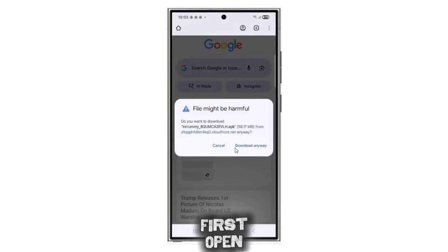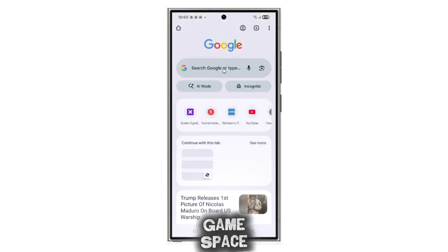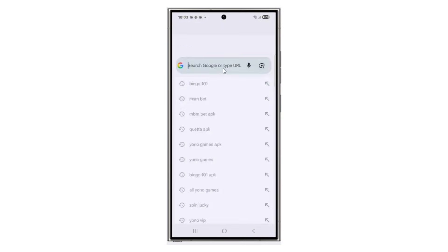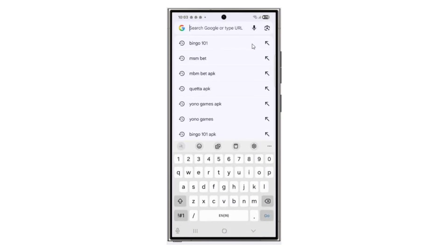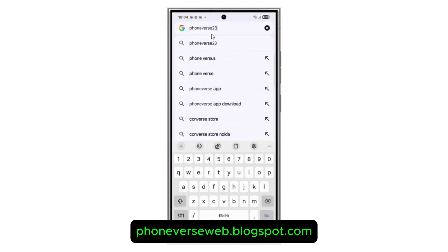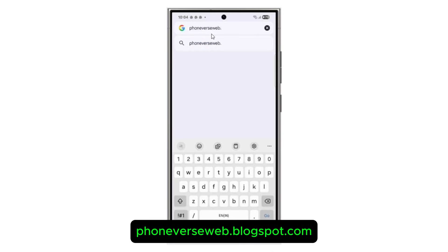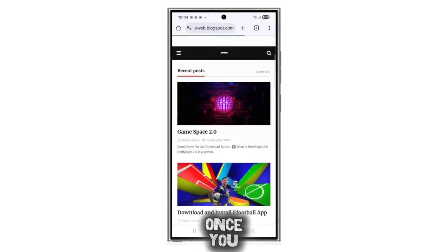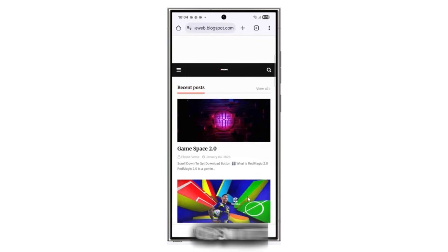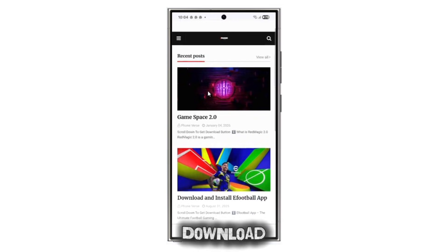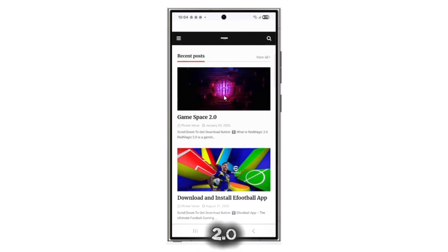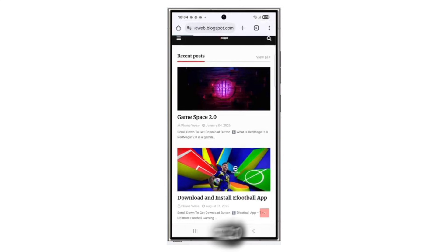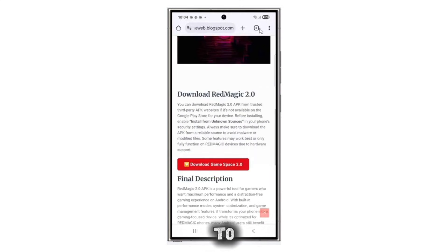First, open Chrome and search for the GameSpace blog. Once you open it, scroll down and tap on Download GameSpace 2.0, then follow the on-screen steps to download the APK.